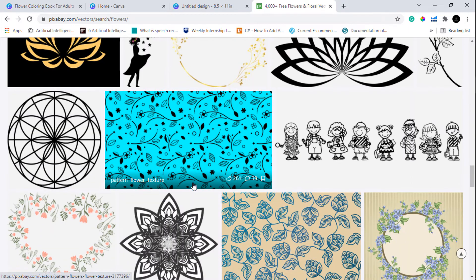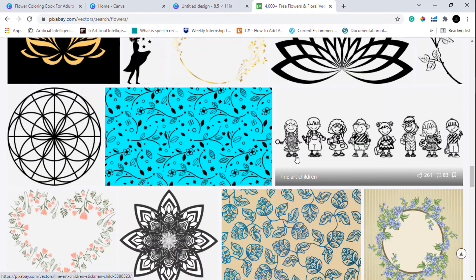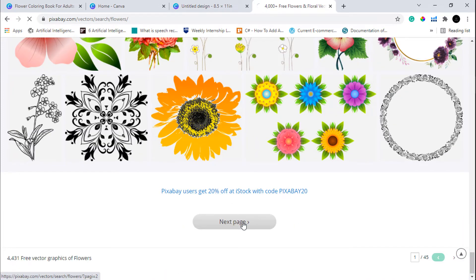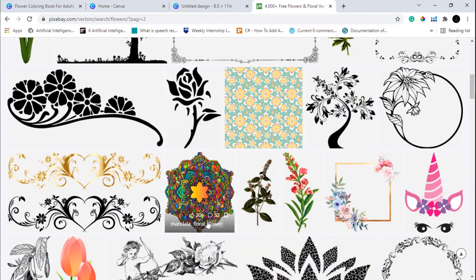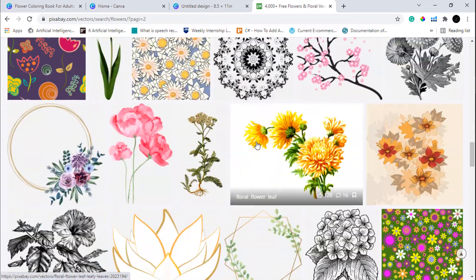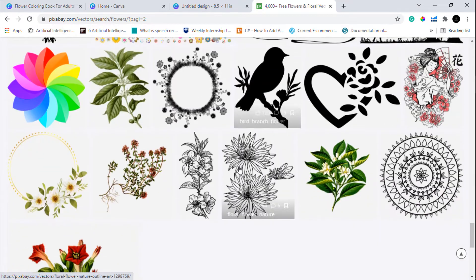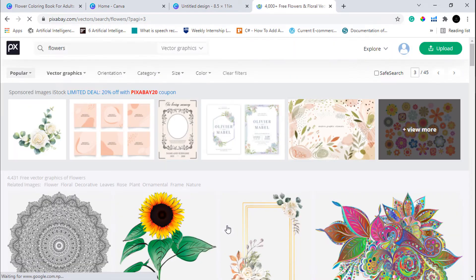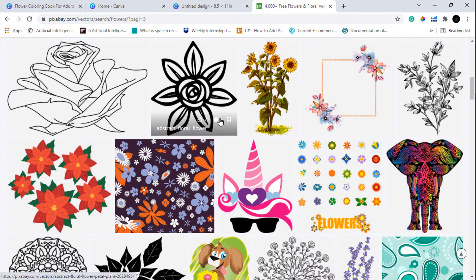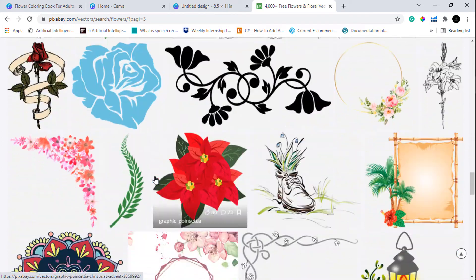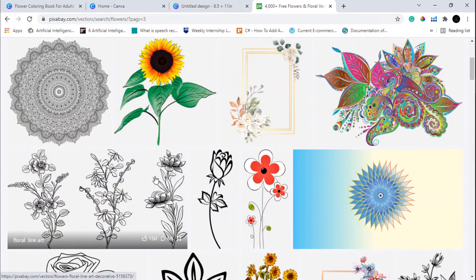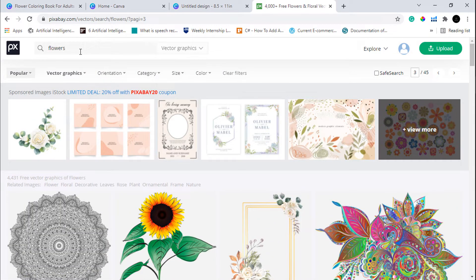You can use these black and white images without any modifications, but images that have some color require some modifications. We are going to choose an image that requires some modification before we can use it. As you can see, some images can be used directly in your coloring book pages — there are beautiful images available here. Let's choose something that has got some color in it. Let's search for rare flowers.